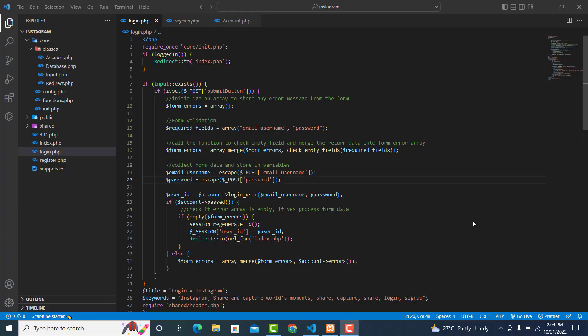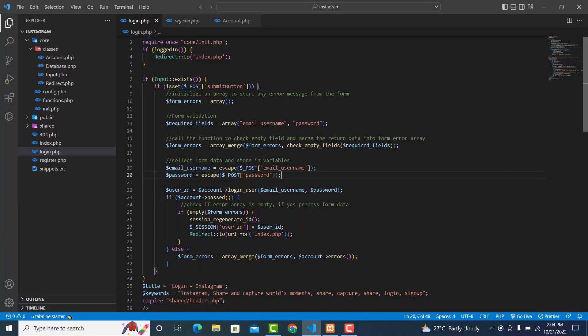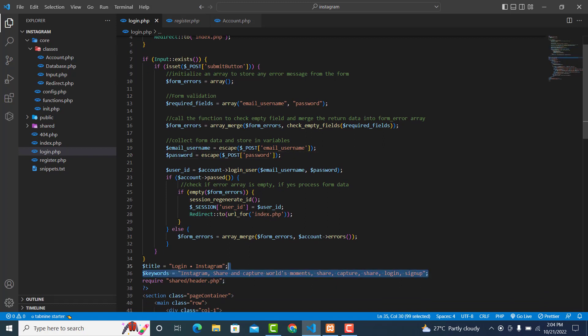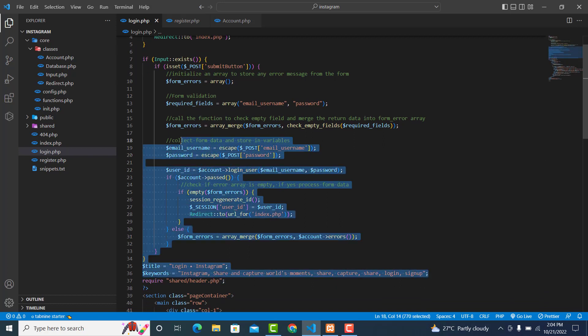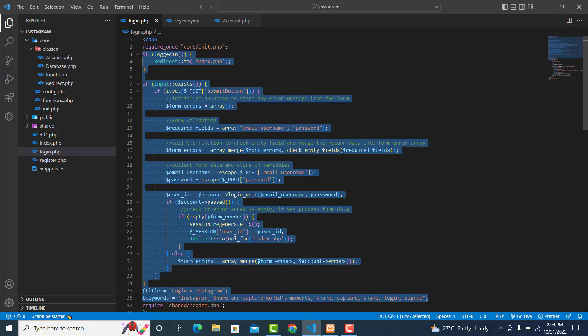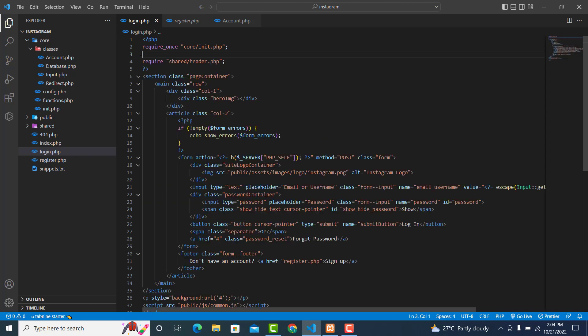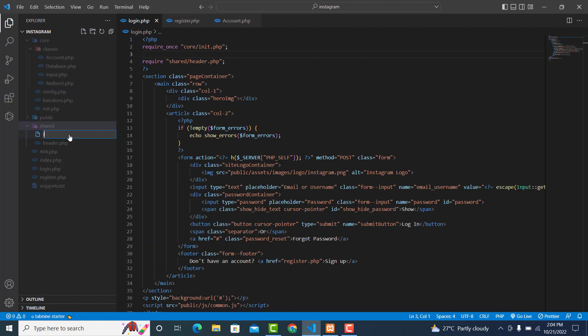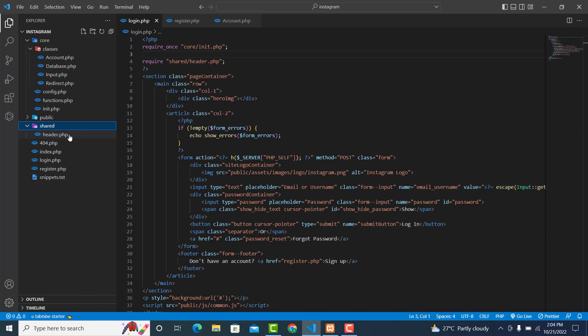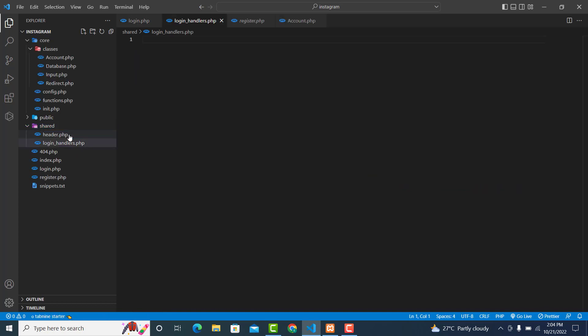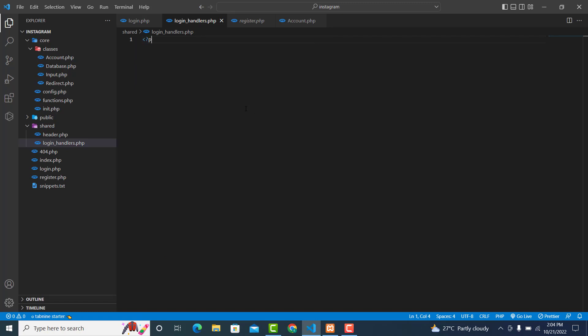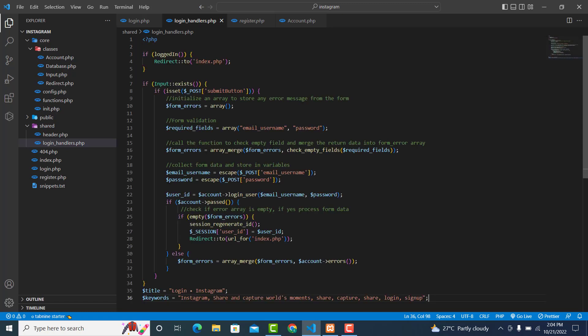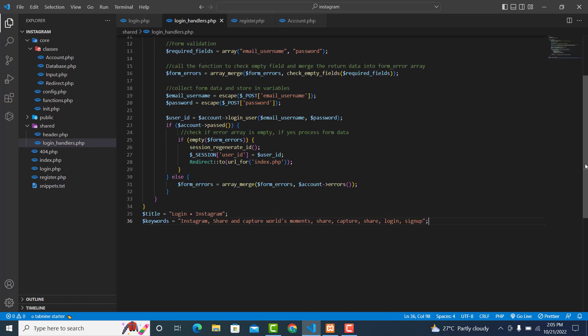In this video we are going to refactor our code, so cut this one from here. Create a new file inside the shared folder, call it login_handlers.php. Just paste it here, but before that we need to open our PHP tag, just paste it here, and over here just close it.